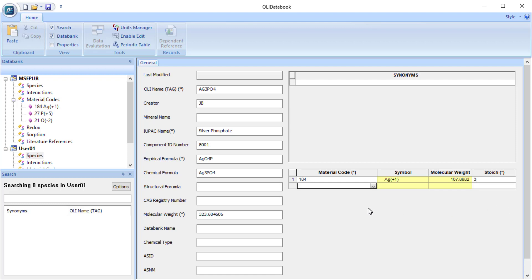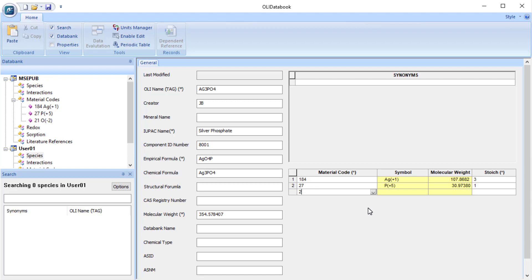I'm then going to add the code for phosphorus, which is 27, and there's one of those. And the code for oxygen, which is 21, and there are four of them.